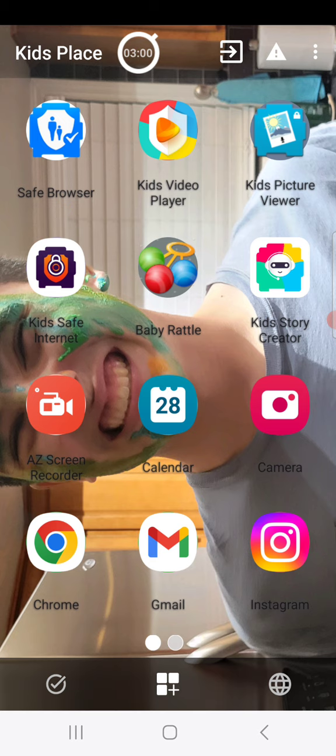Start KidsPlace on your child device and make sure you're logged in with your account — the same account you use to log in remotely.